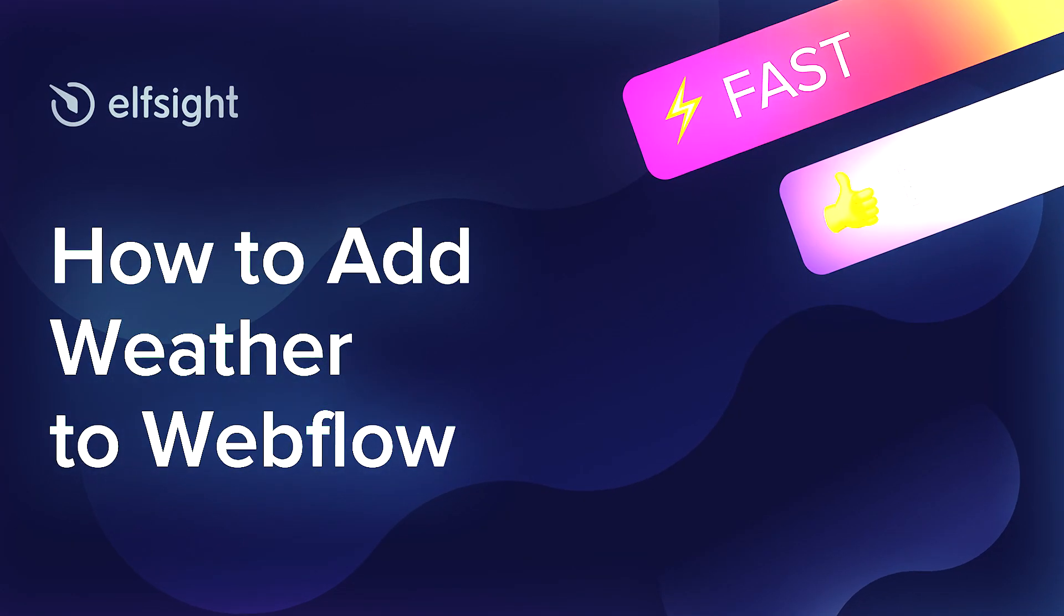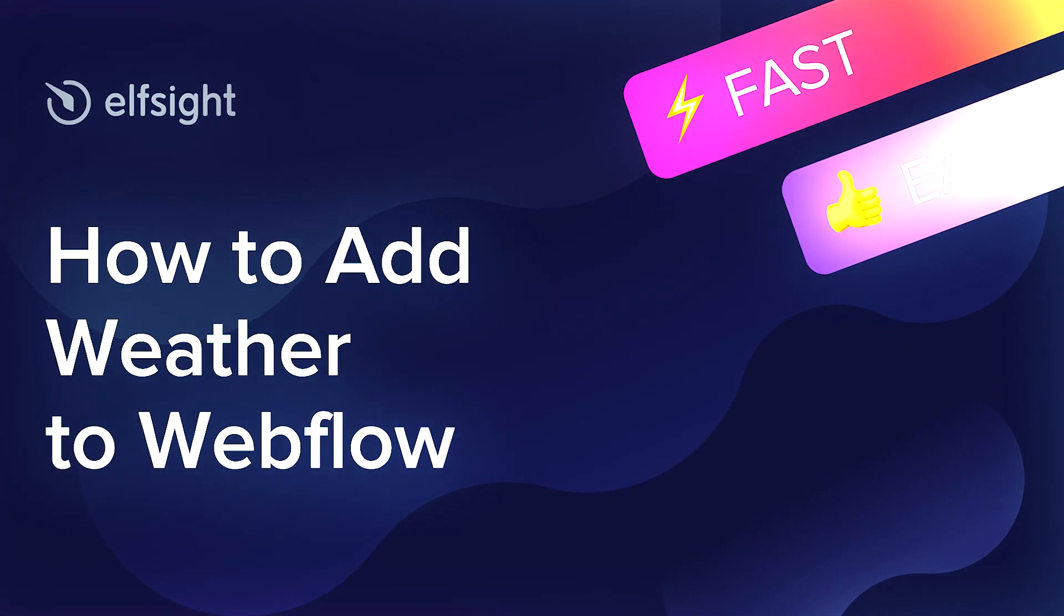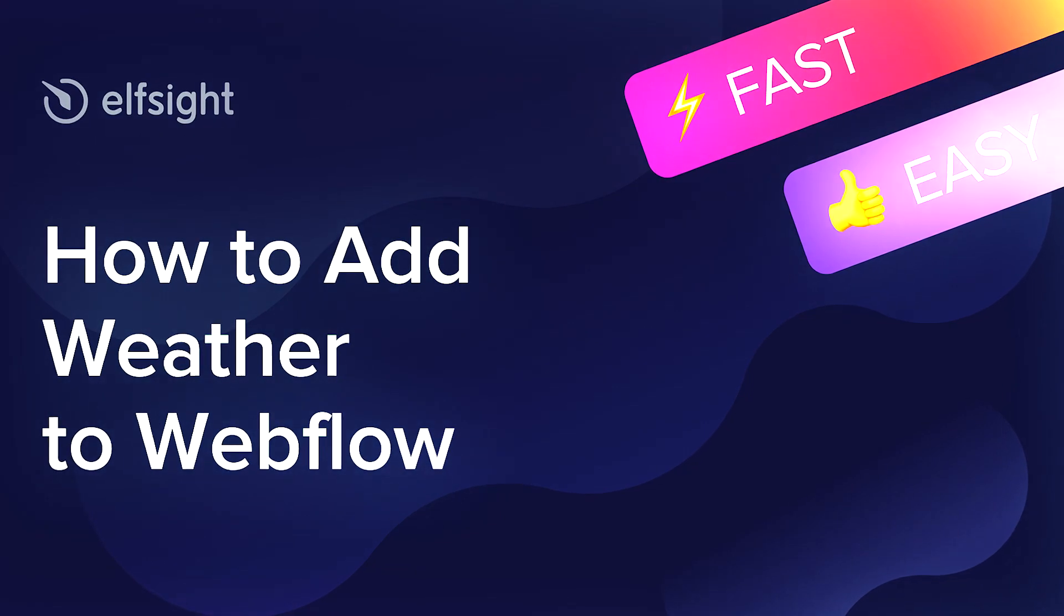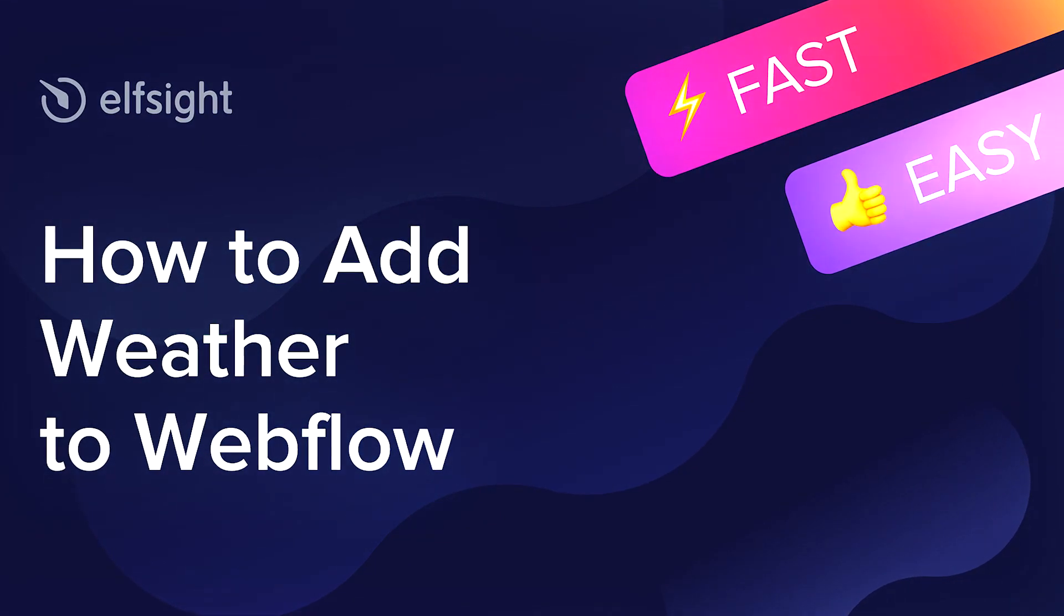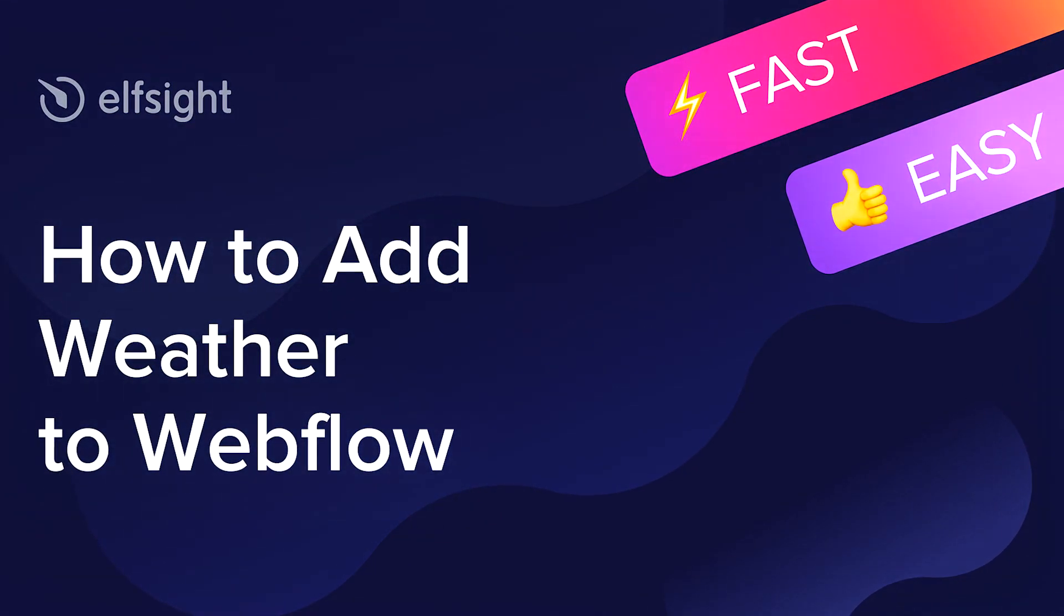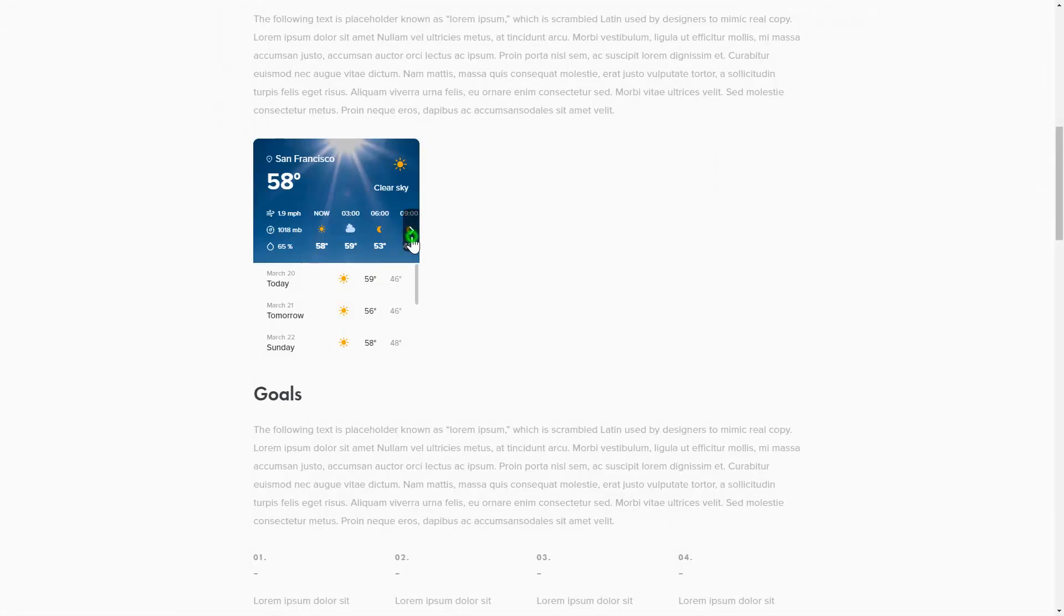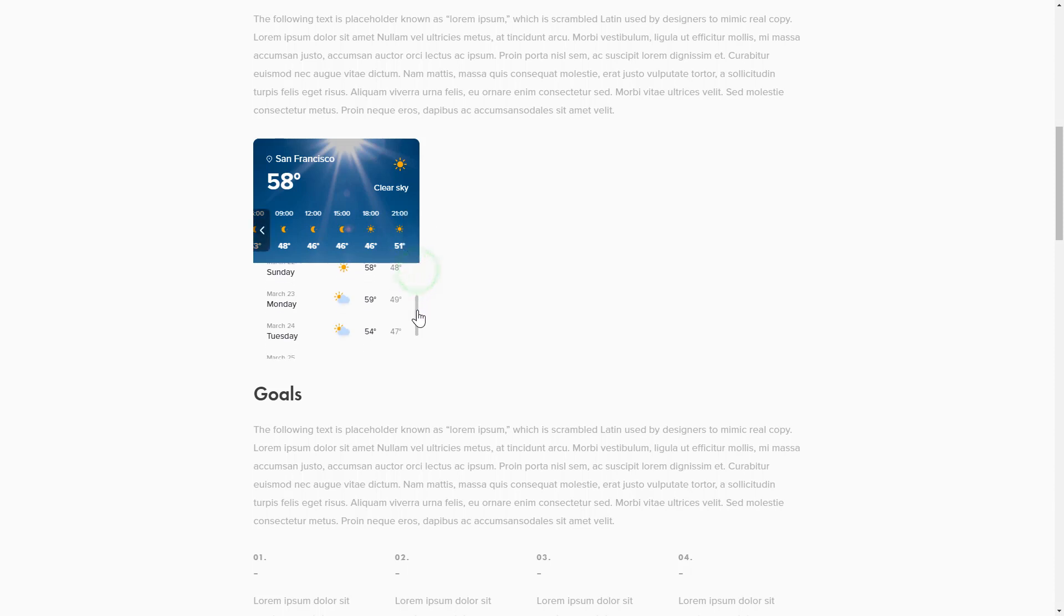Hey everybody, this is Victoria from Elfsight. In this guide I'm going to show you how to add weather to your website. It only takes two minutes and you don't need any specific skills to do it.